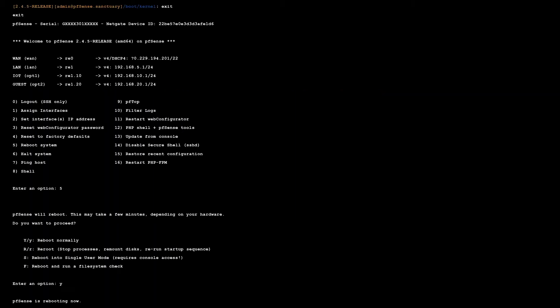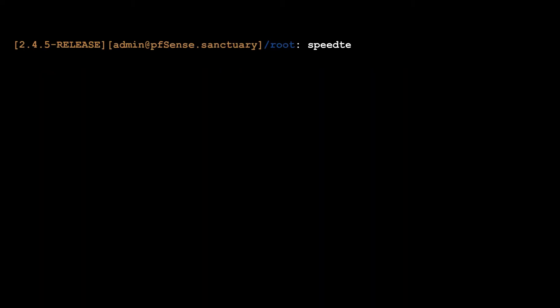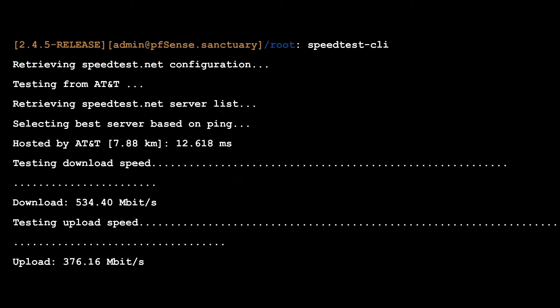With the driver installed, it was time to reboot my router. I verified that the operating system was properly loading the kernel driver. I then re-ran the SpeedTest CLI application and got a much more reasonable upload and download speed of 376 megabits per second.